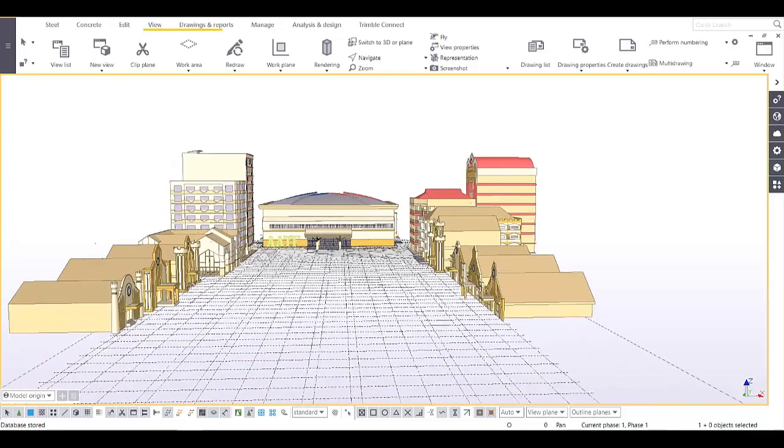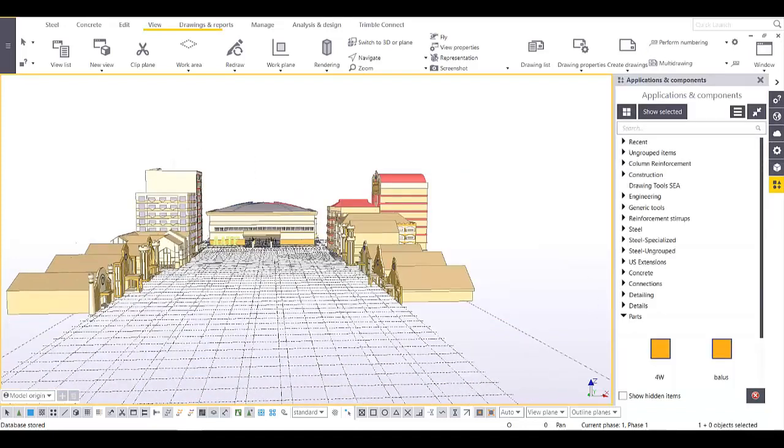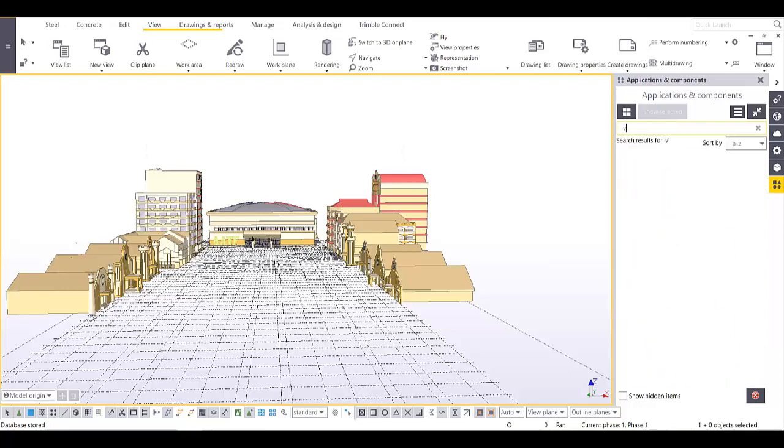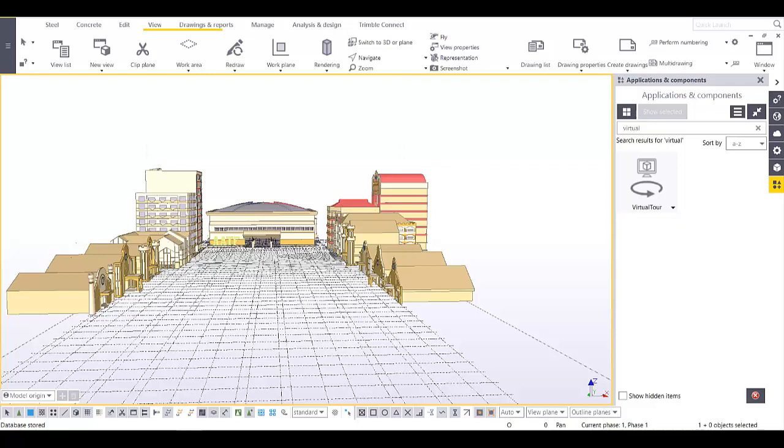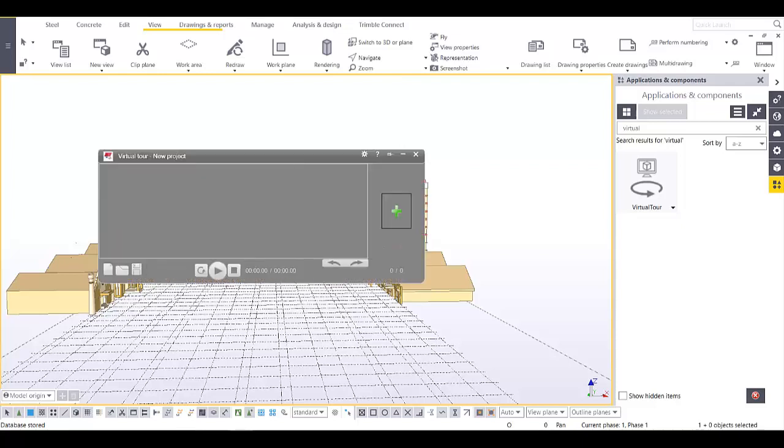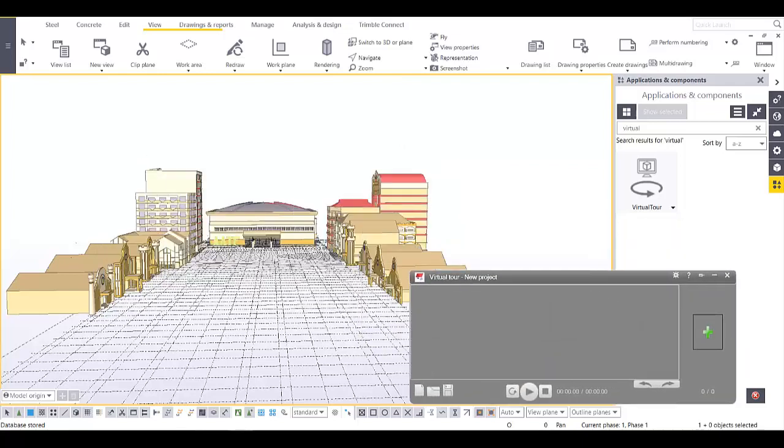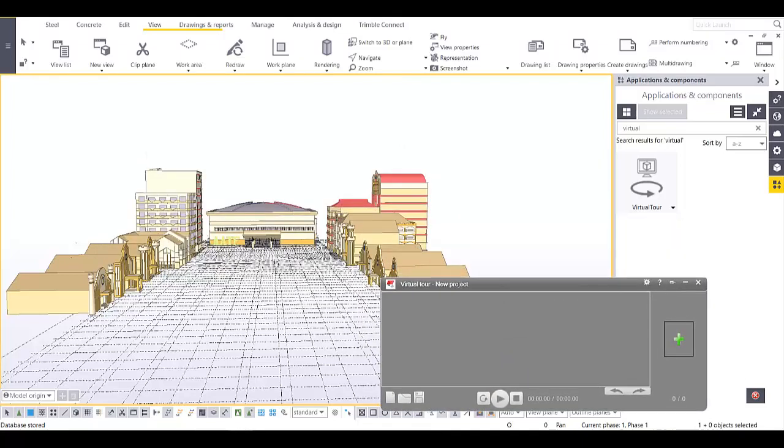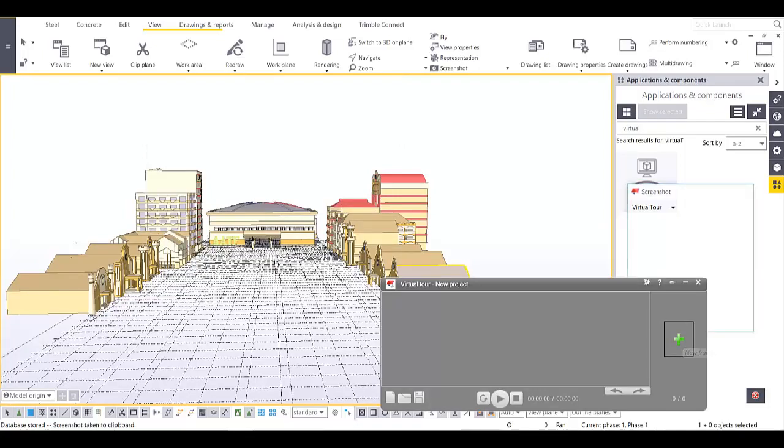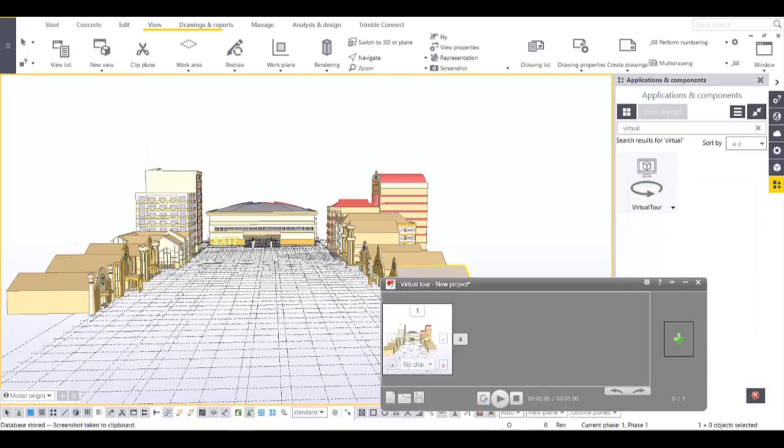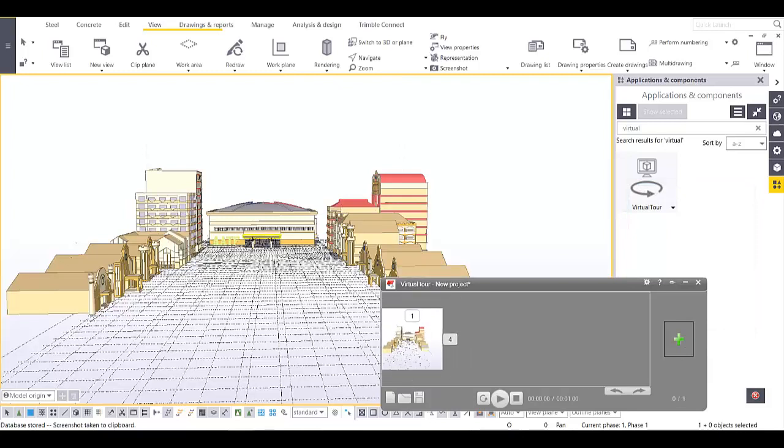Open the application and component catalog, type 'virtual tour', and then open the application. From this application, all you have to do is simply click on 'New Frame' and it will save the view that you are showing in 3D.